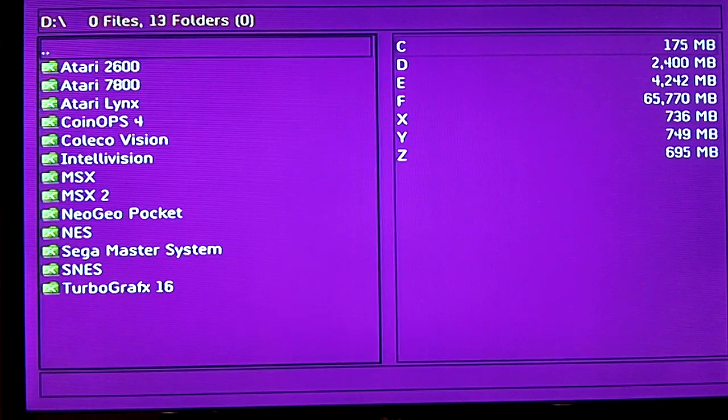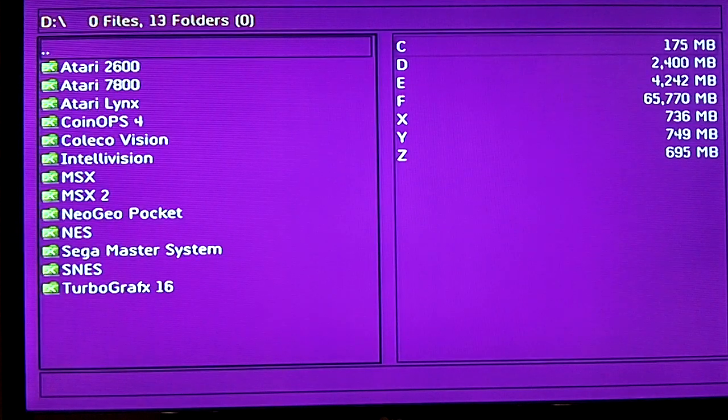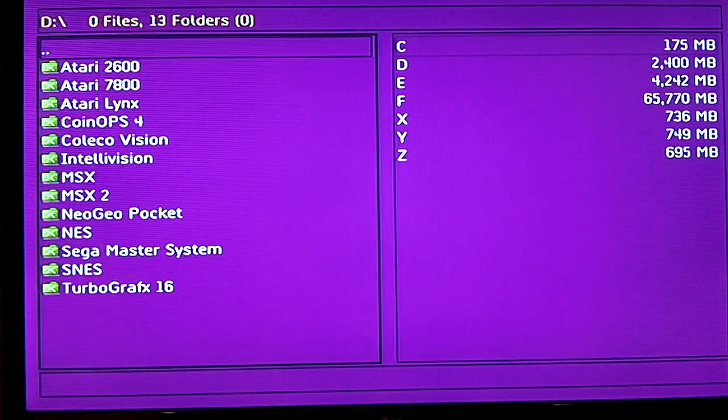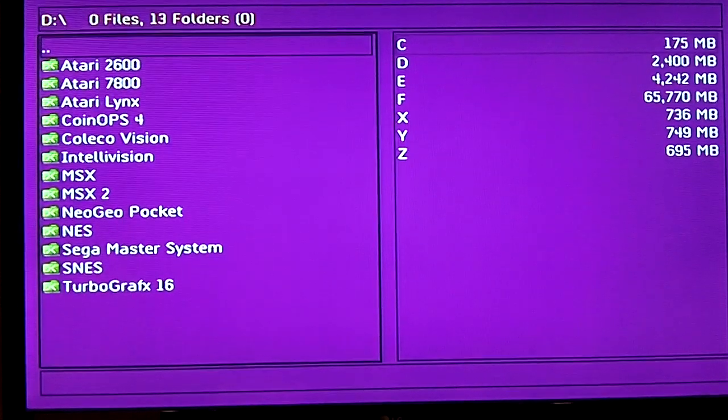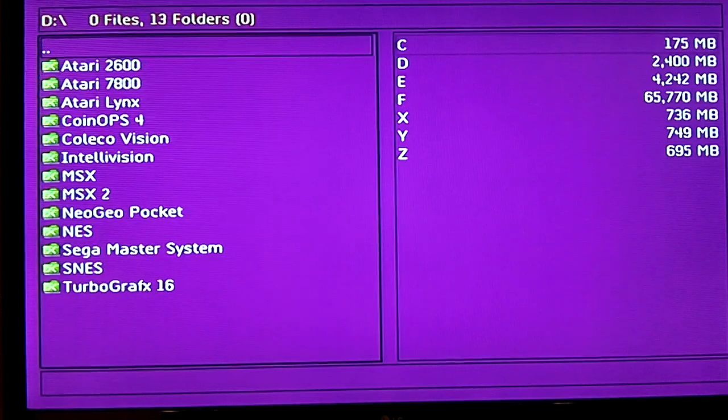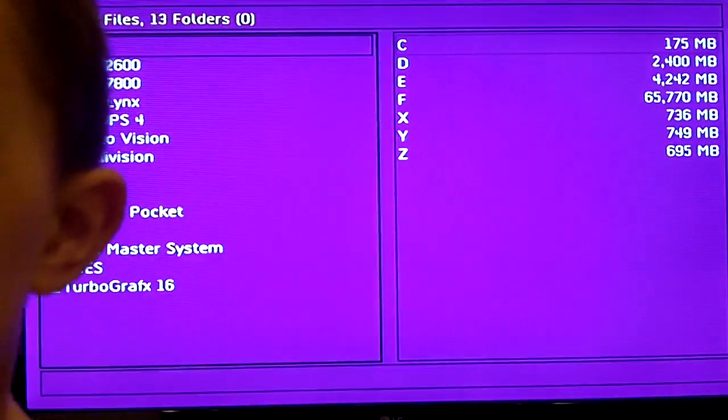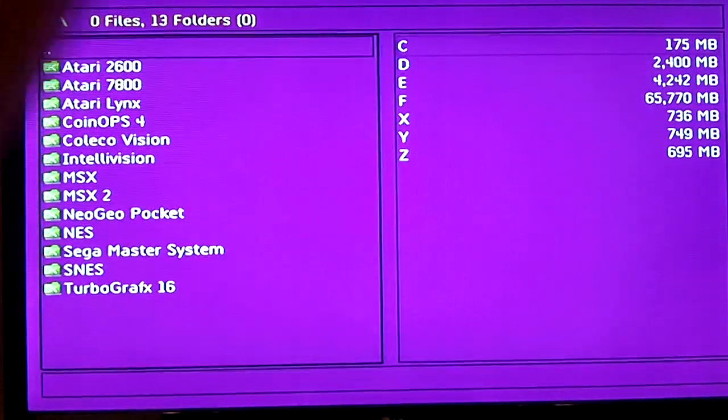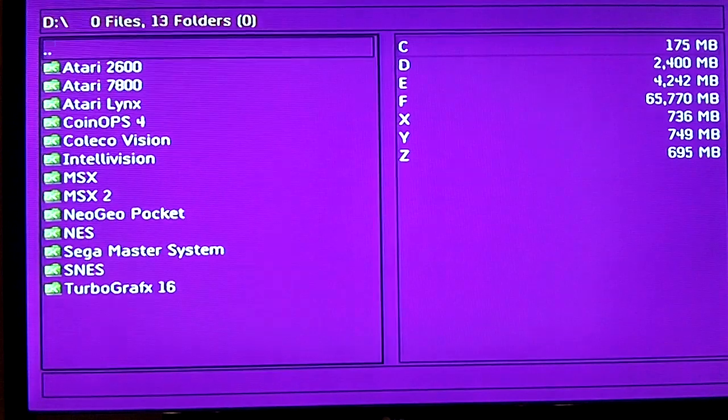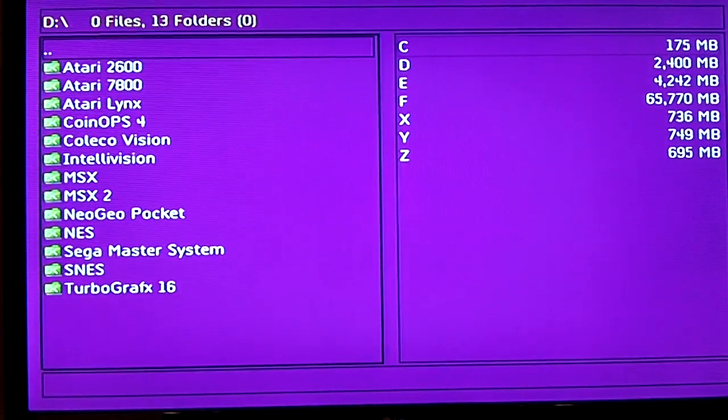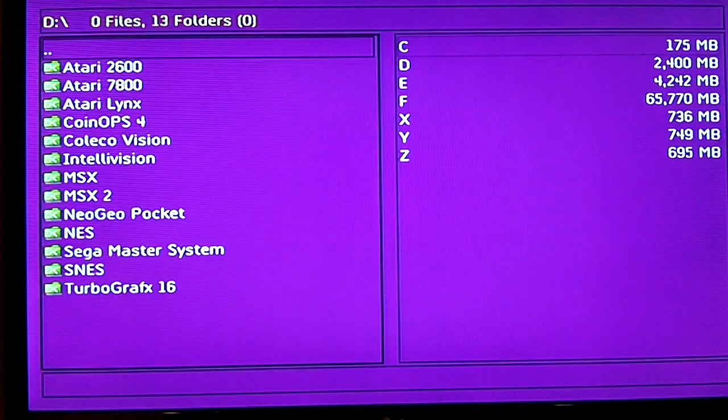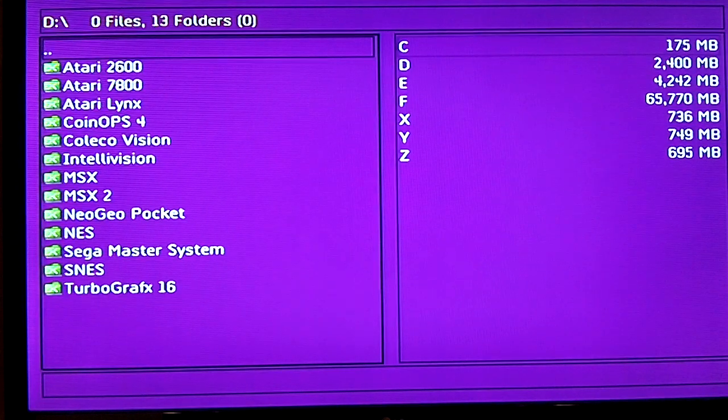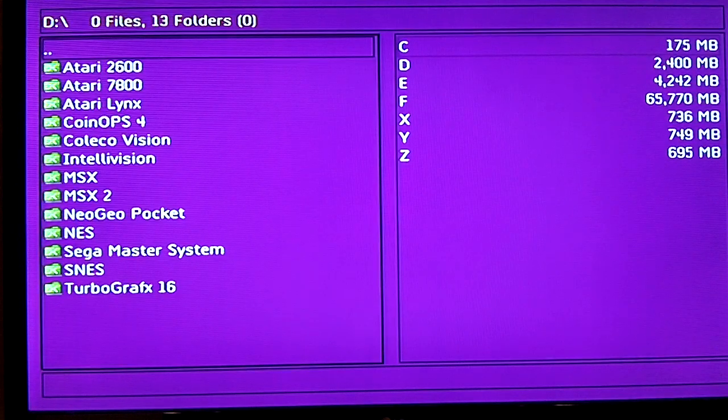It immediately starts the disc, and on your left side here is a list of all your ROMs. On the right hand side, not all the ROMs but all the emulators, and of course the ROMs are inside these emulator folders.